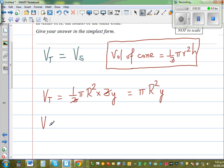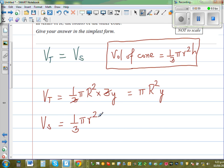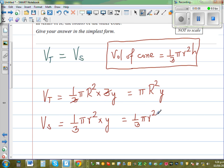Vs is the volume of the shorter cone, which would be one third pi times r squared times y — that is, one third pi r squared y.